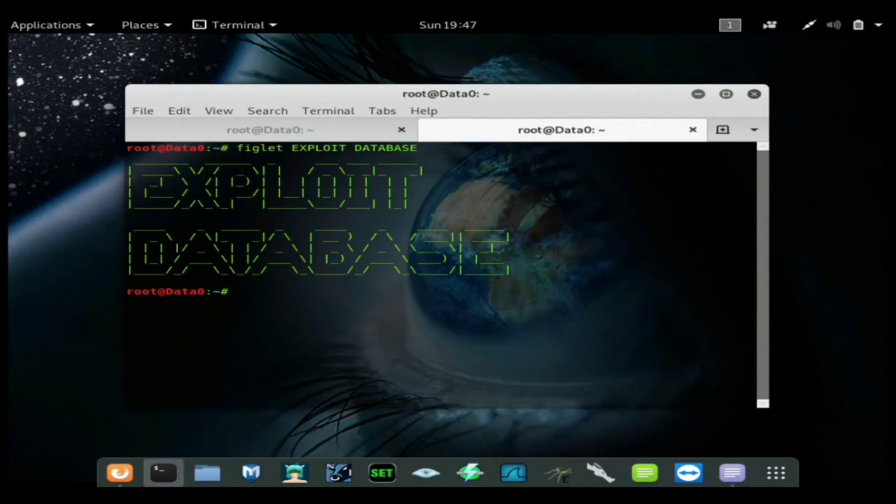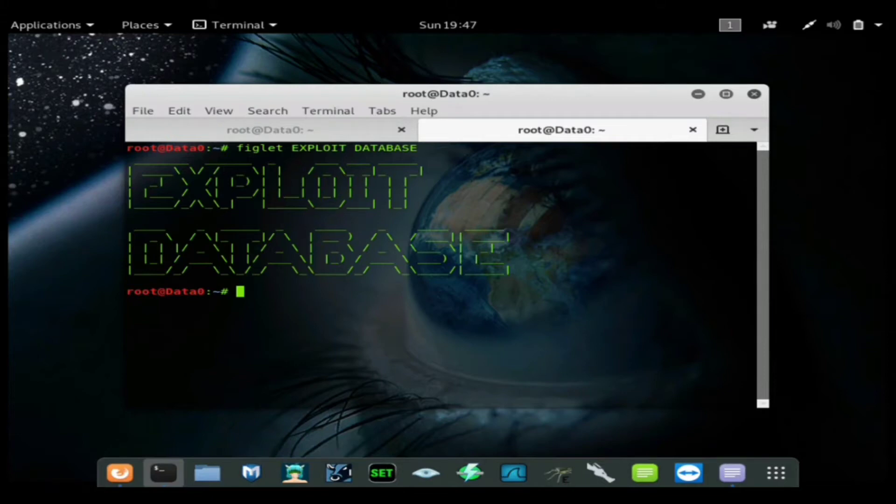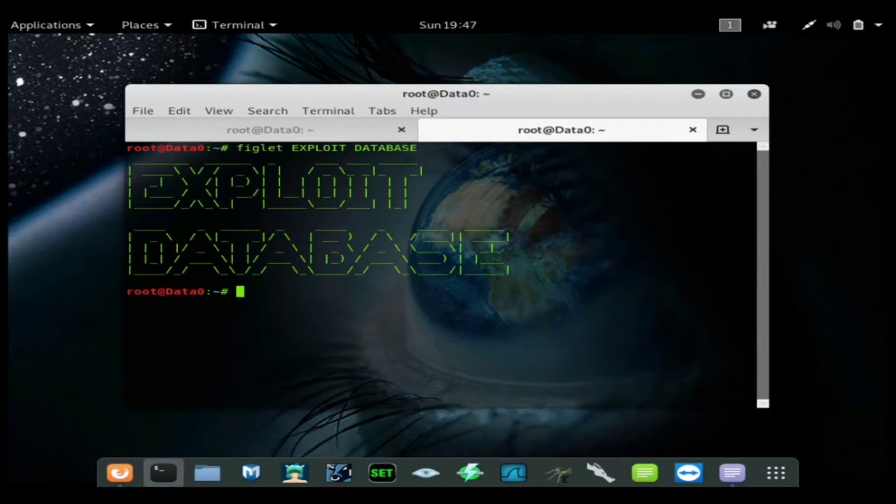Alright, welcome back to another hack tutorial from Stealth Data Zero. In this video I'm going to be showing you a very important website called Exploit Database. Now this website hosts basically not all but most of the known exploits out in the wild.